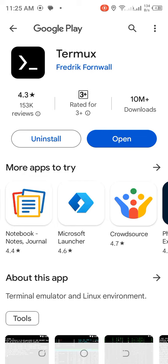Look no further than Termux, a powerful terminal emulator that allows you to learn Linux commands on your device.